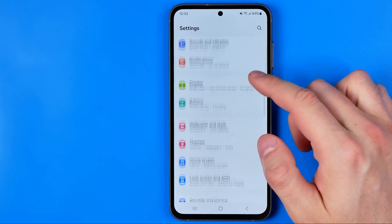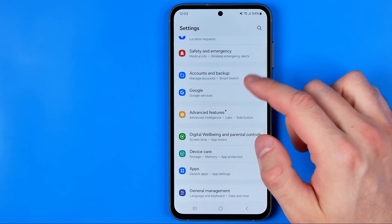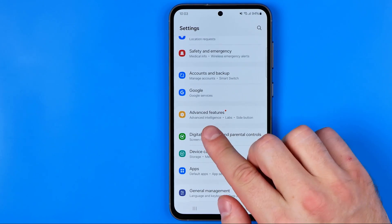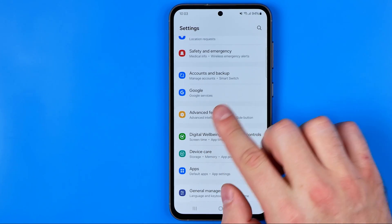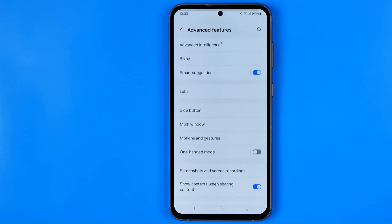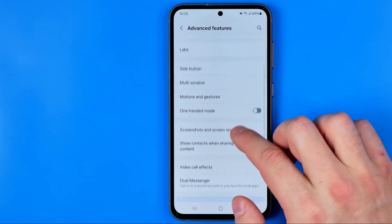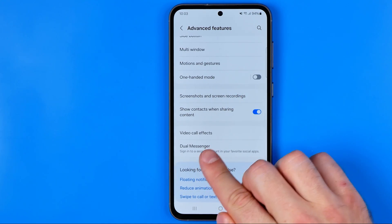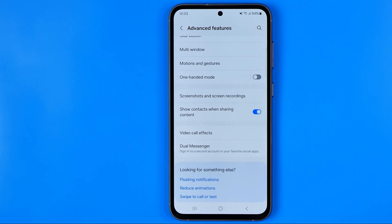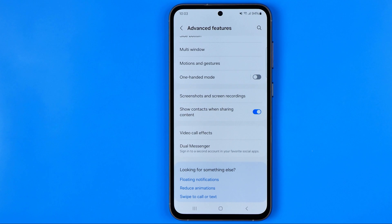Now guys, at settings we need to scroll down all the way until we find advanced features, and that's where we can easily find dual messenger. This feature allows us to sign into a second account in your favorite social apps.